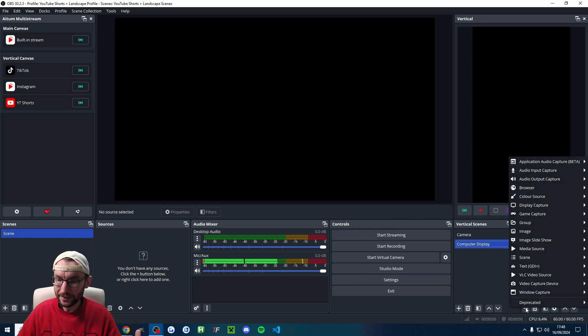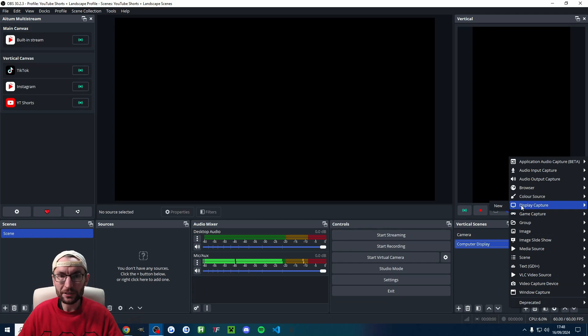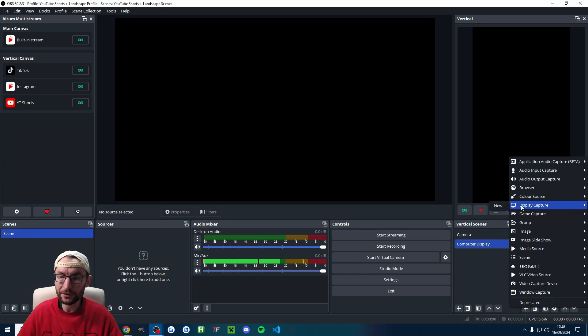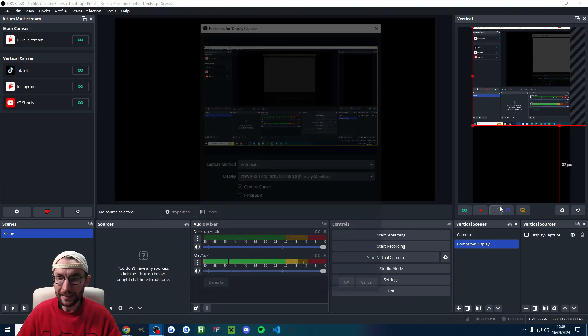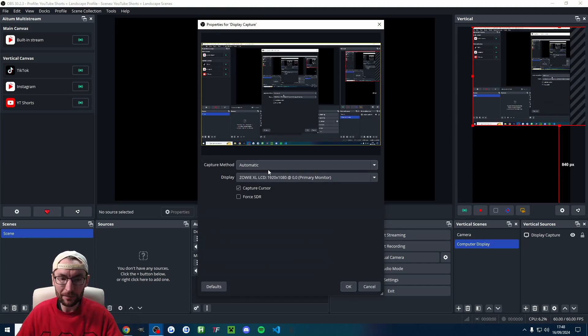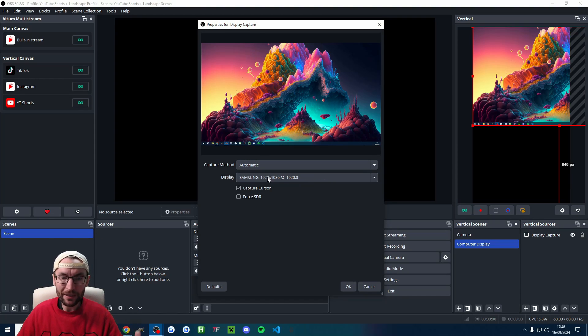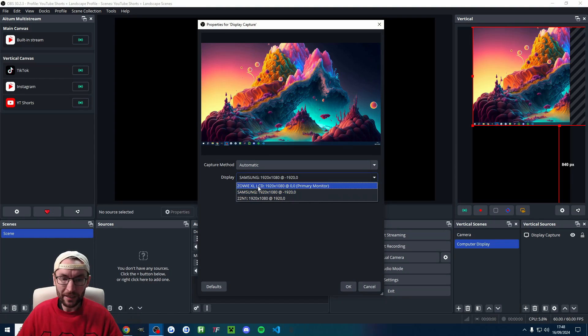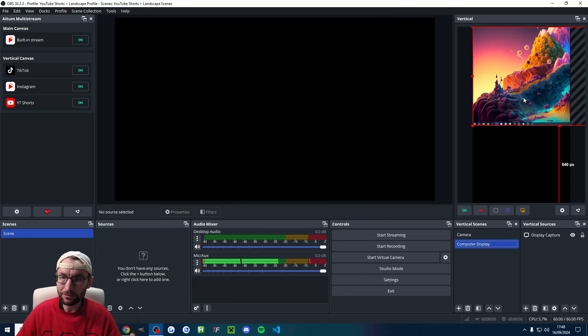So let's click the plus button at the bottom. And let's start with display capture. This is going to show our entire computer screen. You could also similarly use game capture or window capture. I like to keep it simple. I'm just careful what I show. The capture method is fine and automatic. Then just choose the correct display, capture the cursor and press OK.